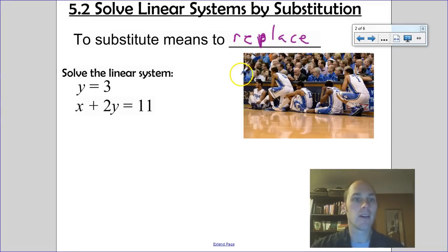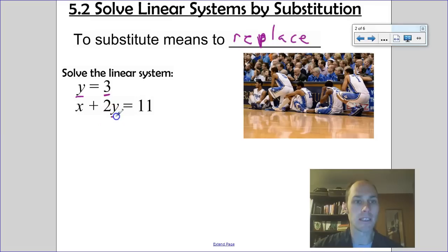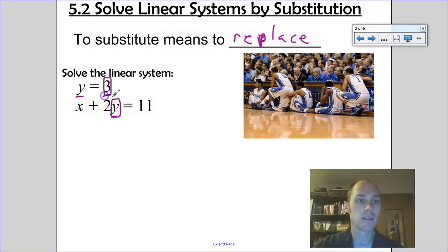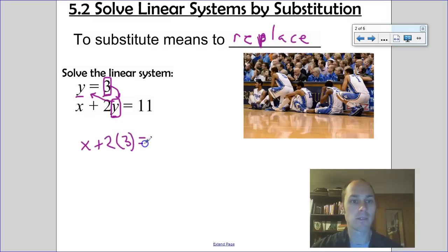So what am I replacing in this linear system? We've got two equations with the same variables x and y. This one has y equals 3, so I look at the equation x plus 2y equals 11. I know y equals 3, so y is going to come out and 3 takes its place. I'll rewrite: x plus 2 times 3.